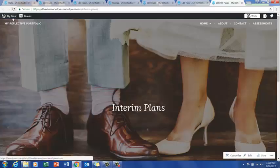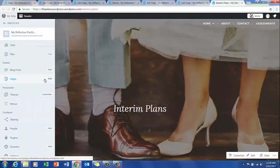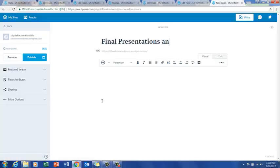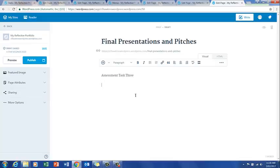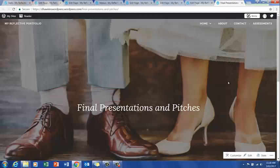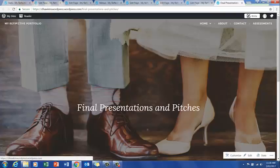We'll go back up to my sites because we have one more page to add for the University College associate degree portfolio setup. This page is going to be Final Presentations and Pictures. These are typically assessment task three — you'll find yourself uploading little videos, pictures, PowerPoints, diagrams, posters, all kinds of things. Publish this page. All we're doing at the moment is setting up your pages ready to go.